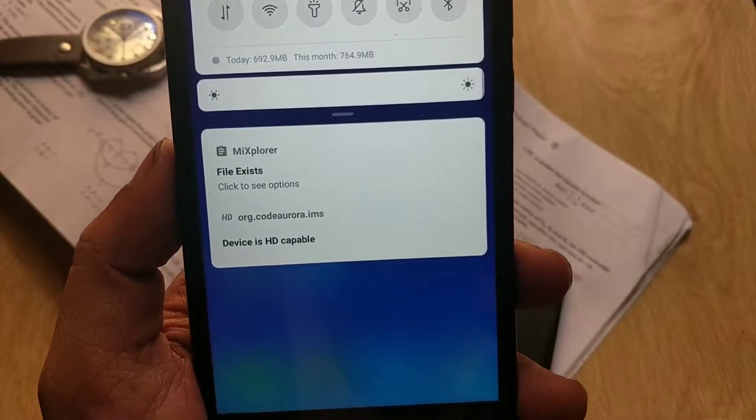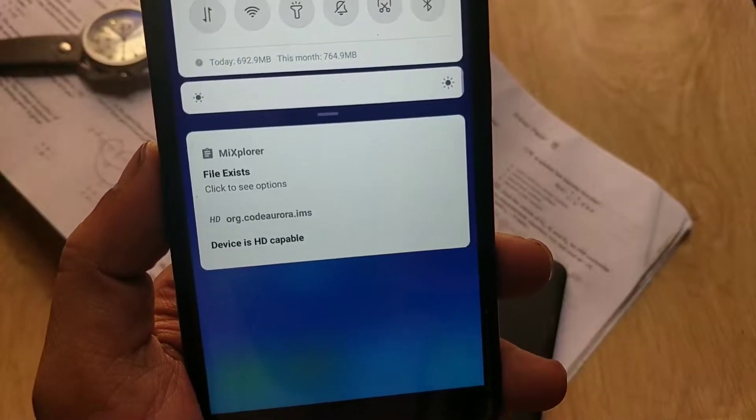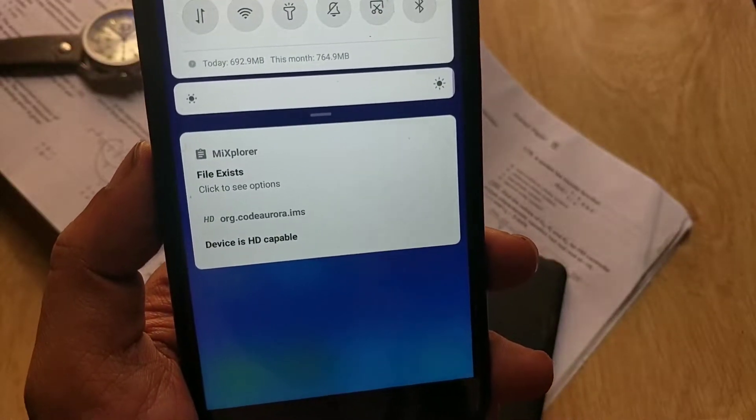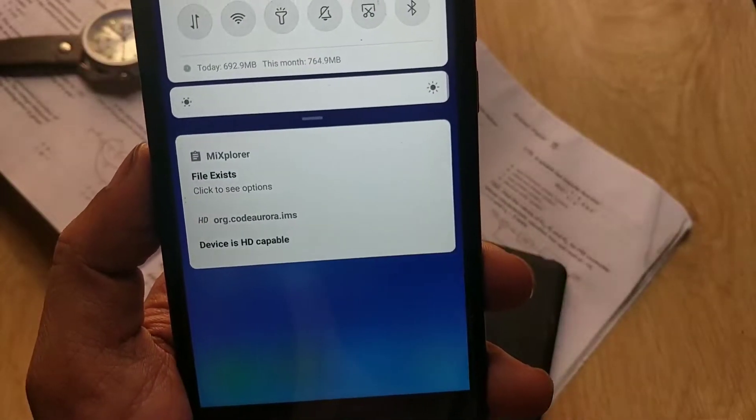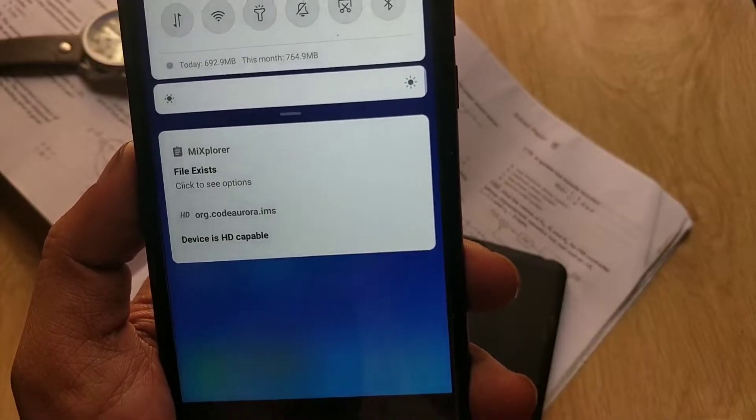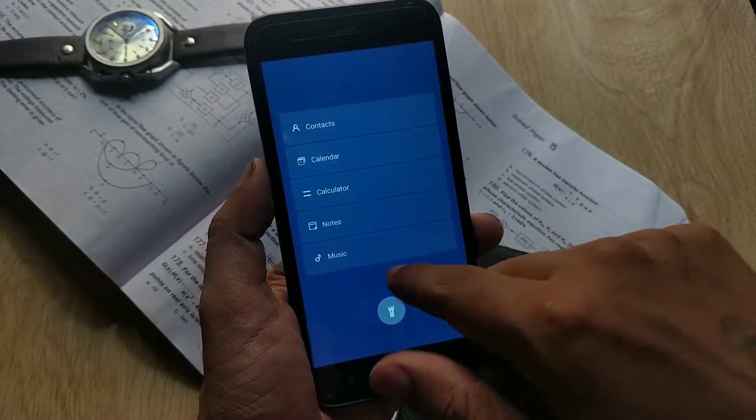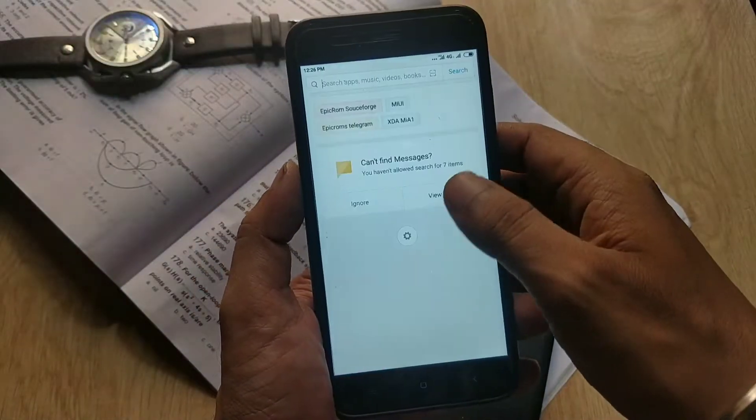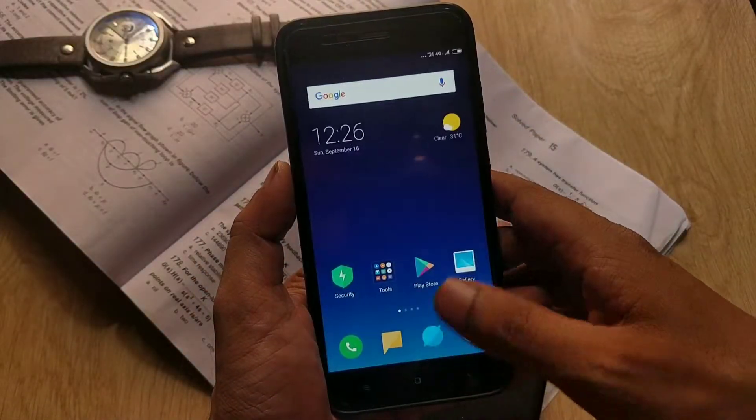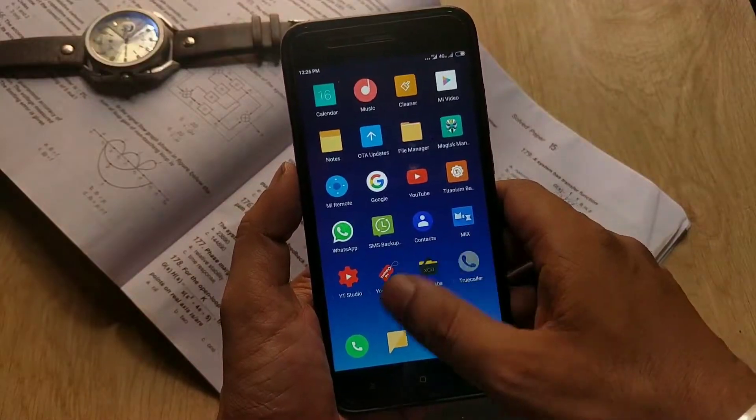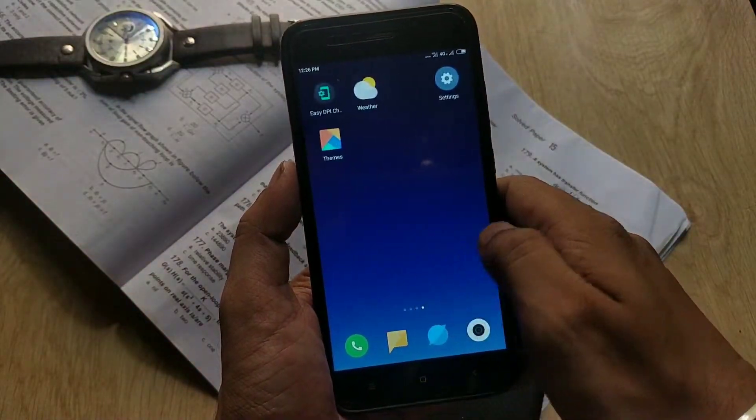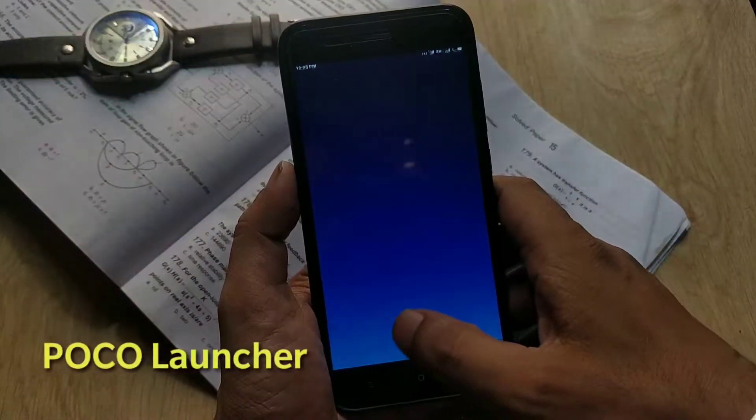You don't need Mi account for this ROM. As you can see, Google Play Store is updating. There is an HD icon notification, so I am hoping VoLTE should not have an issue.